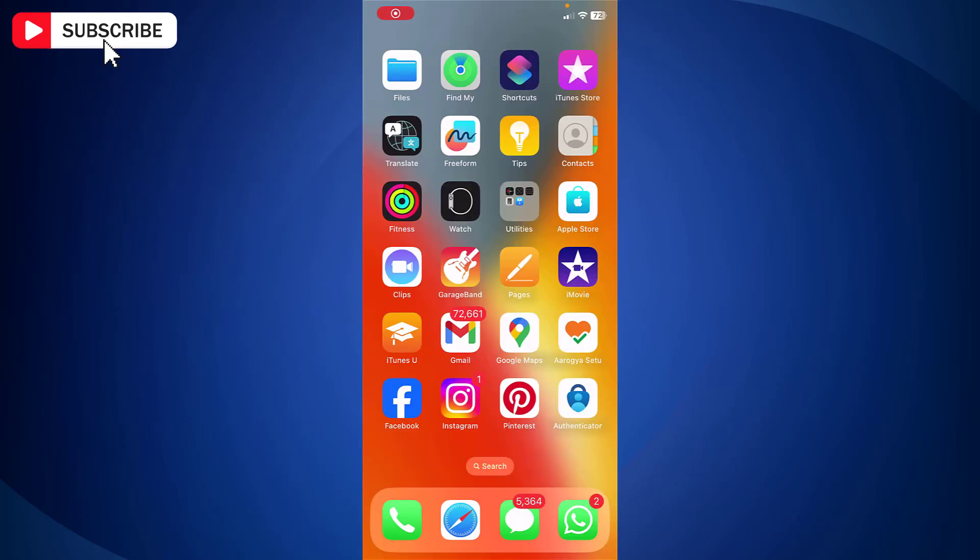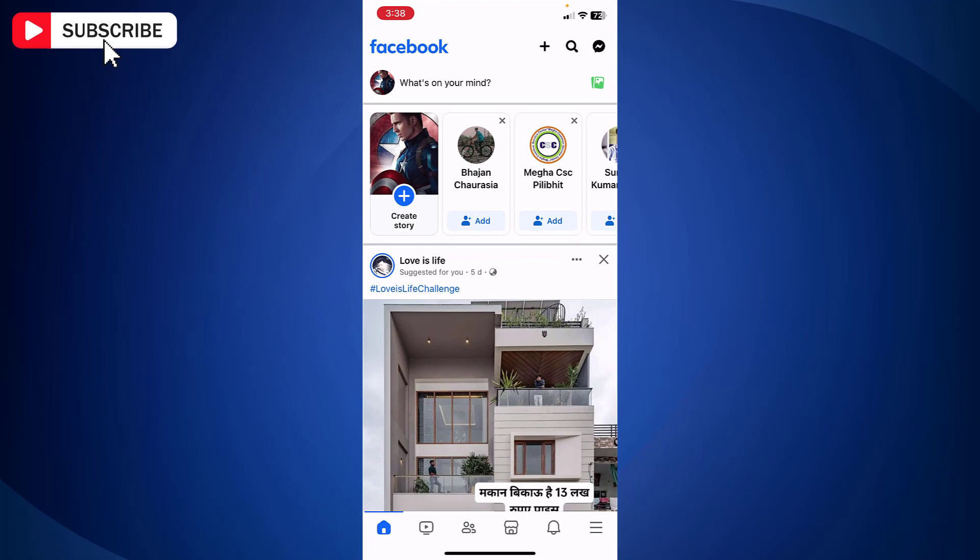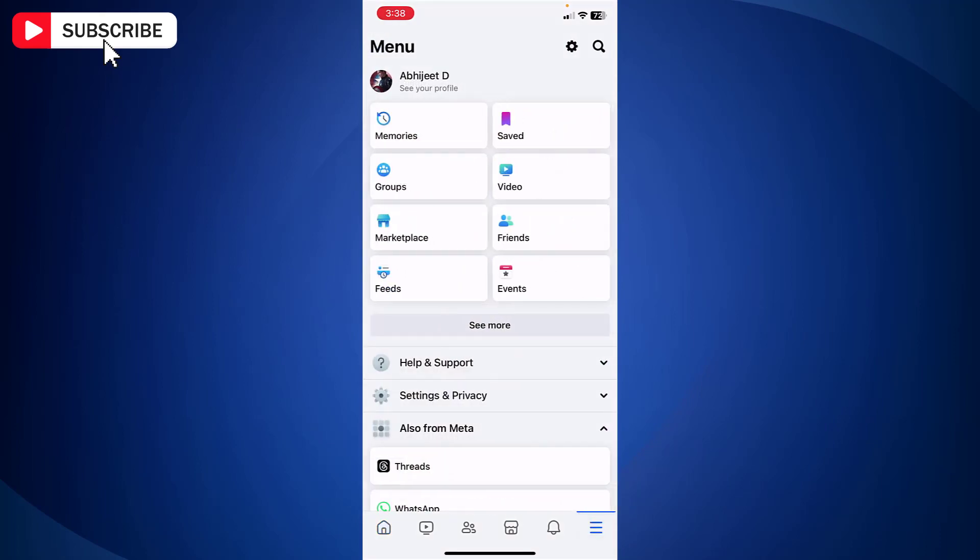First, open the Facebook app on your mobile. Now tap menu at the bottom right side. Tap the gear icon which is for settings, located at the top right side.